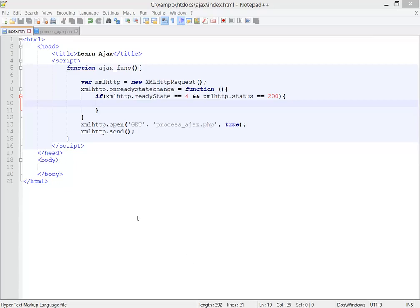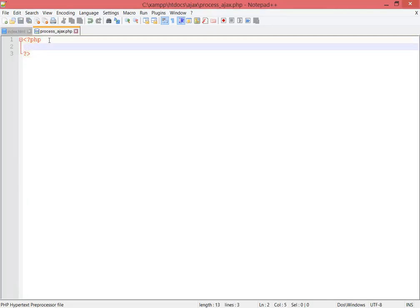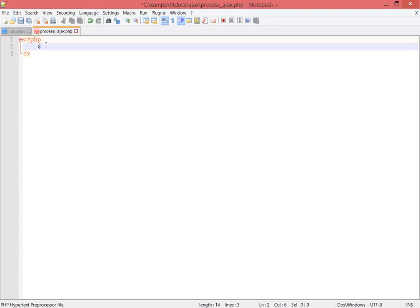Welcome back everybody. In this class I'm going to make an application where I get data from the client and update the page using Ajax with the client's inputted data. I'm going to processAjax.php, which has nothing for now. I'm going inside and I need to make an array — the variable name should be 'countries'.